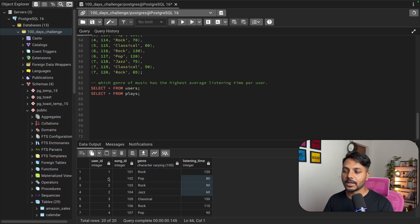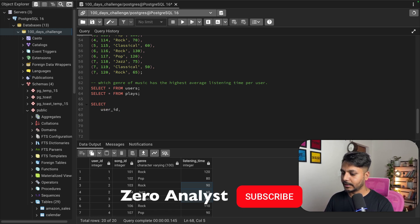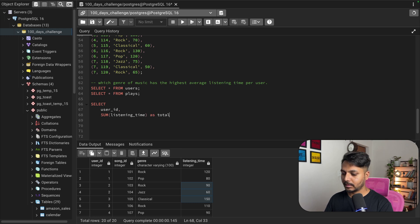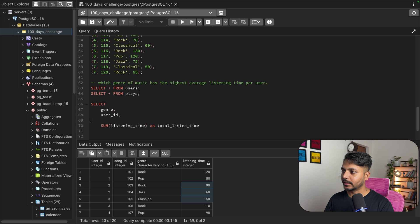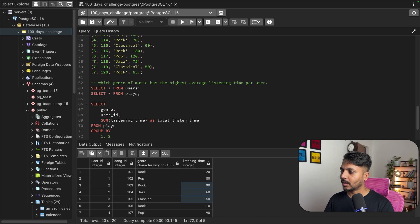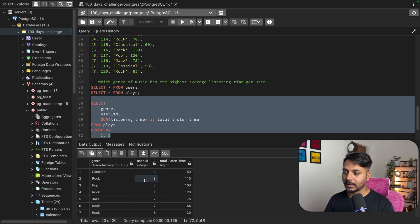Let's start writing our query. I'm going to first select each user ID and each genre with the total listening time using a GROUP BY. So I'll write SELECT user_id, genre, and SUM(listening_time) saved as total_listen_time FROM the plays table, GROUP BY genre and user ID — using columns 1 and 2 since I'm using Postgres. This gives me each genre for each user and their total listening time.